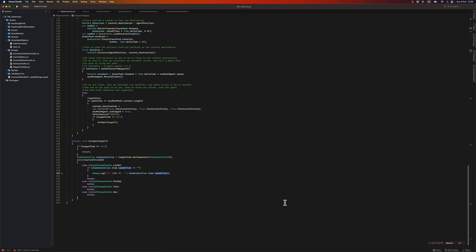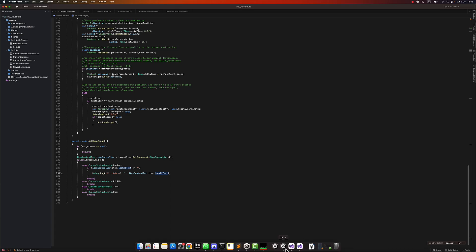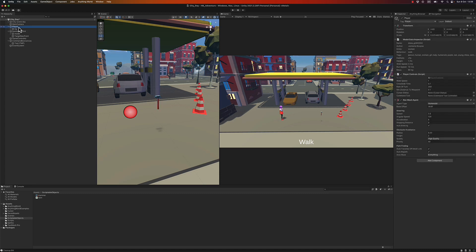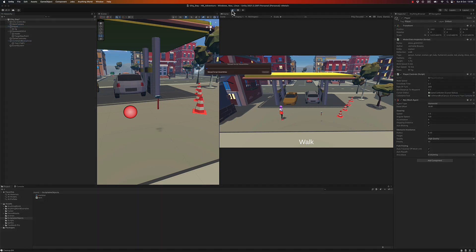For pick up, talk to, and use, let's leave those blank for now. Let's focus on look at and make sure the whole logic of handling the item is working. Back on my player, I need to set the variables: cursor status is in my game controller, and the command text is on my command box canvas. Let's press play.